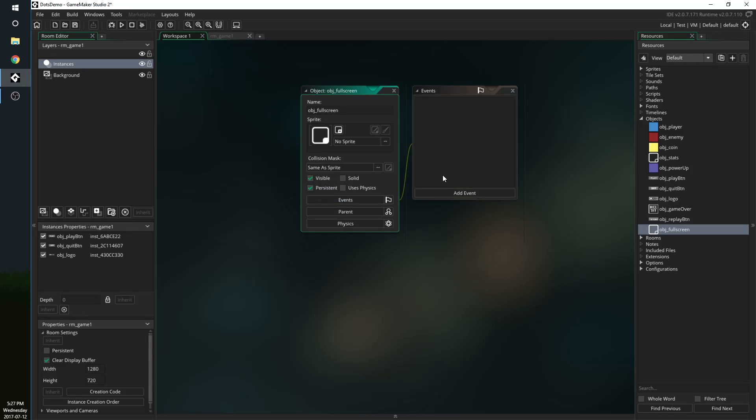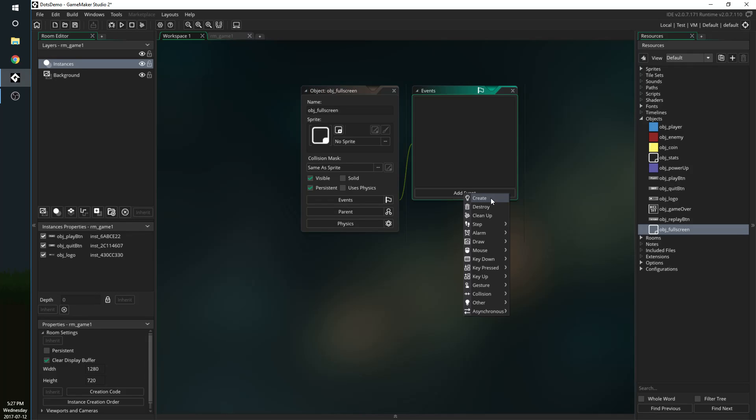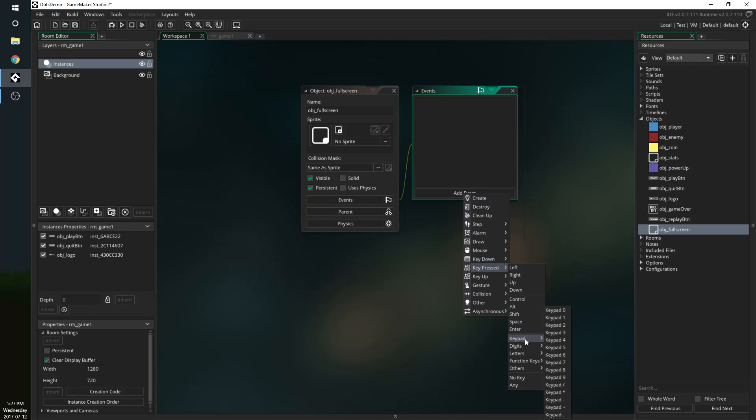He's going to stay persistent and then we're going to add an event. I'm going to add a key pressed event and this event is basically wherever you want the code to turn the game full screen to run.